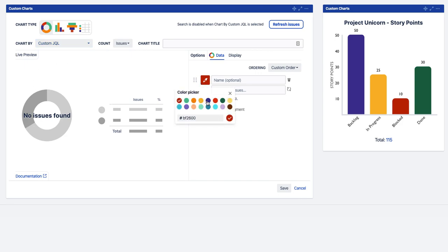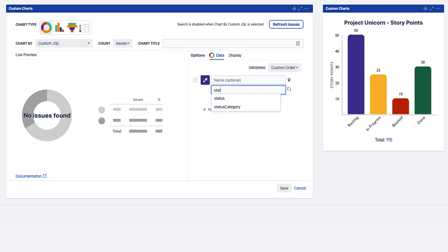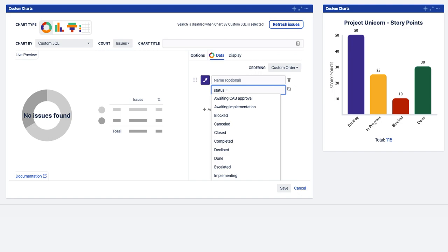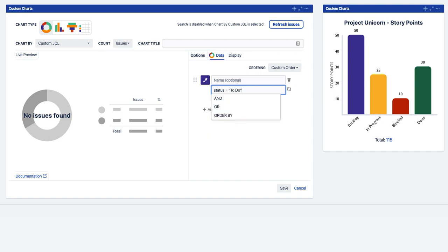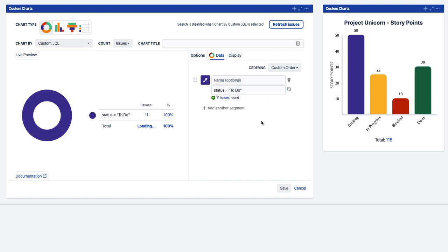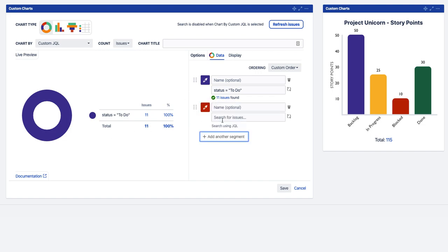So we're going to make this. Again we're going to use status just to make the example easy. Status equals to do. And there you go. You've created a single segment with a status of to do.